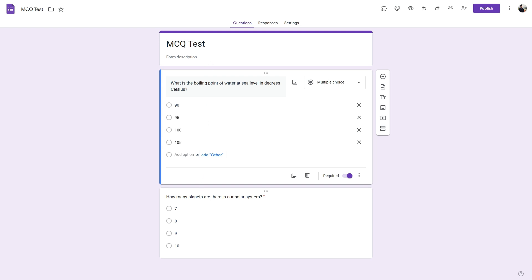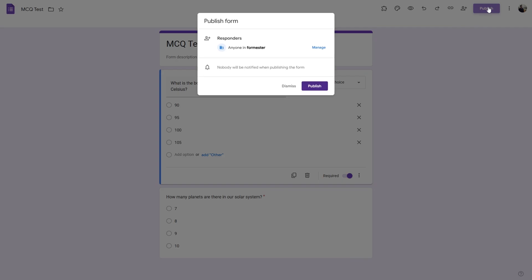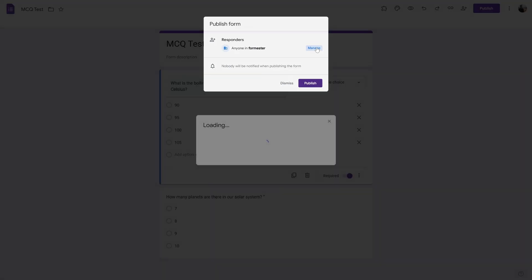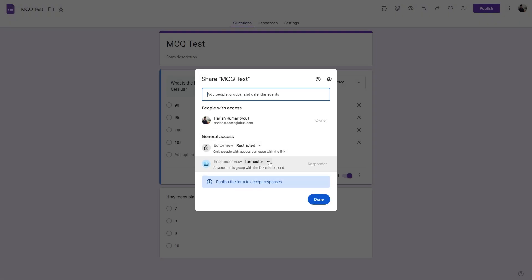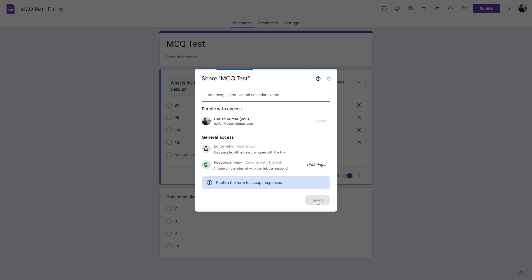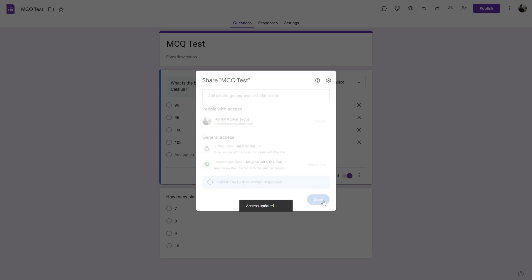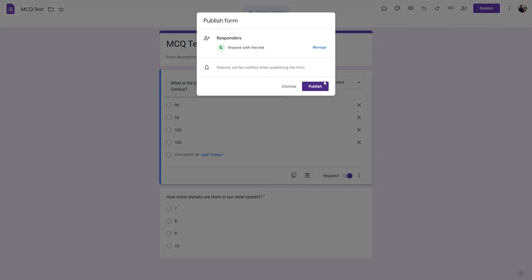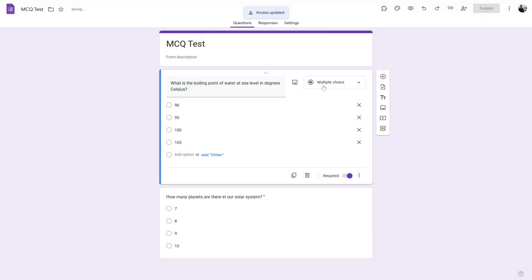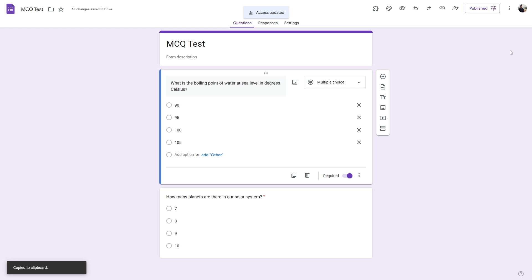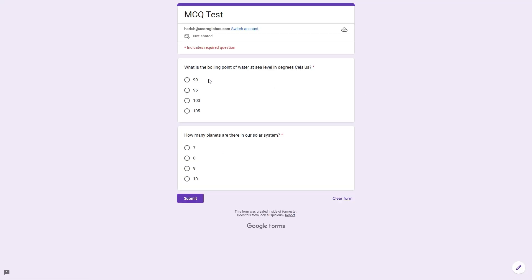Let's go ahead and publish this. Let's set the response view to be anyone with the link, and click done and publish. Let's copy the URL and carry out a test submission.